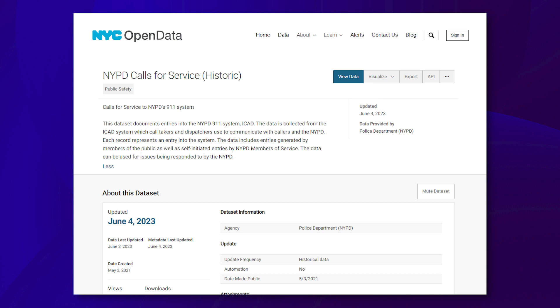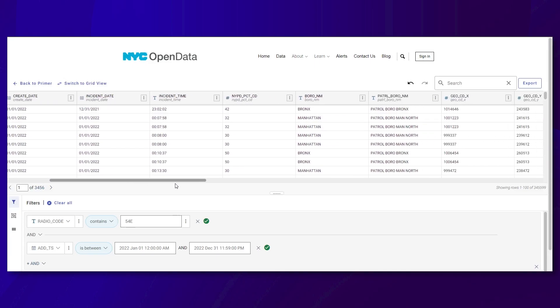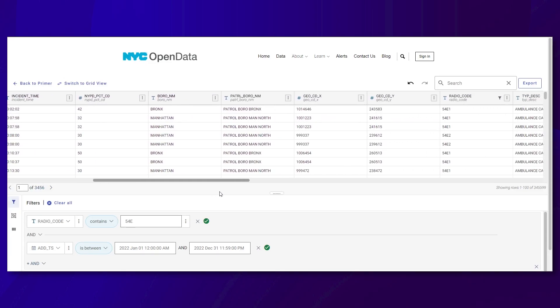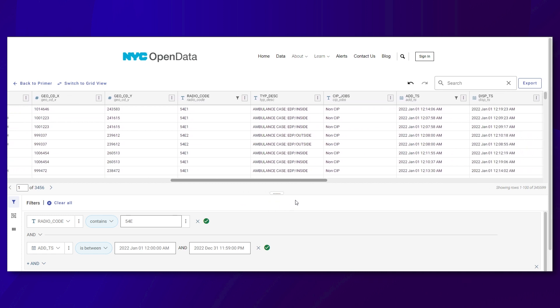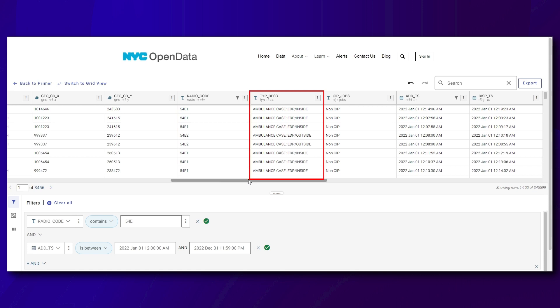For our analysis, we will use the New York City Police Department, or NYPD, Calls for Service dataset for 2022. This dataset documents police activities requested by the public, as well as police activities self-initiated by the NYPD. NYPD uses radio codes to indicate the nature of a call. One radio code is 54E. The 54 refers to an ambulance case, and the E refers to an emotional disturbance.